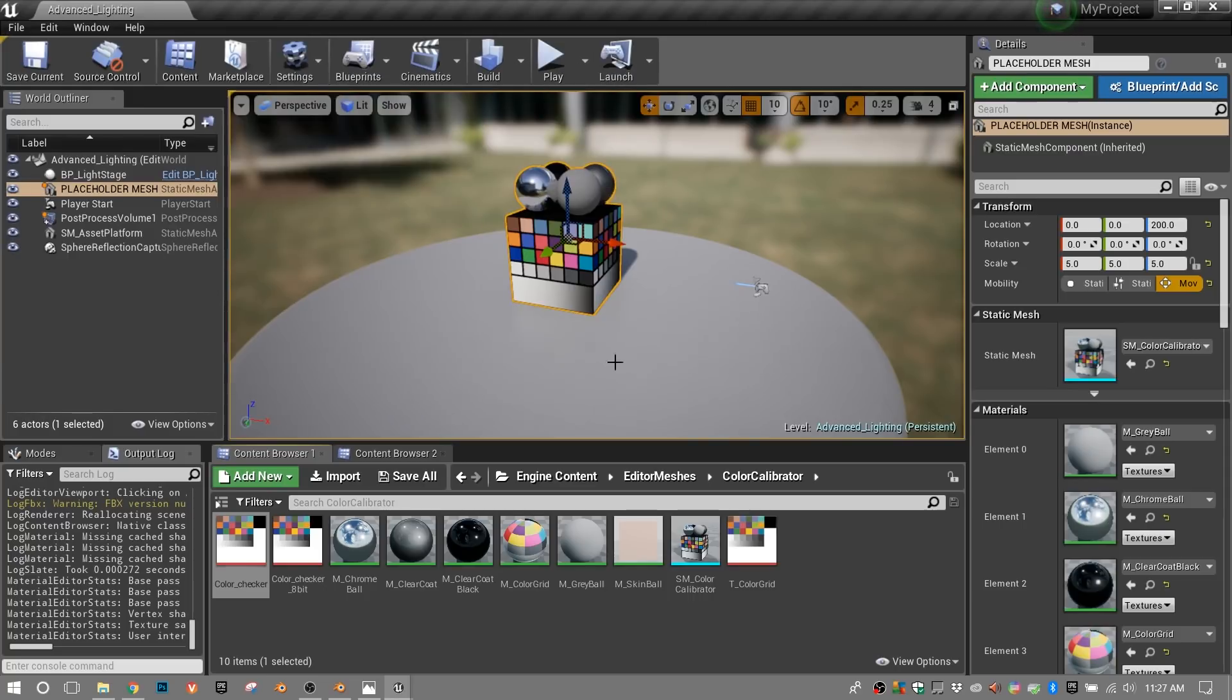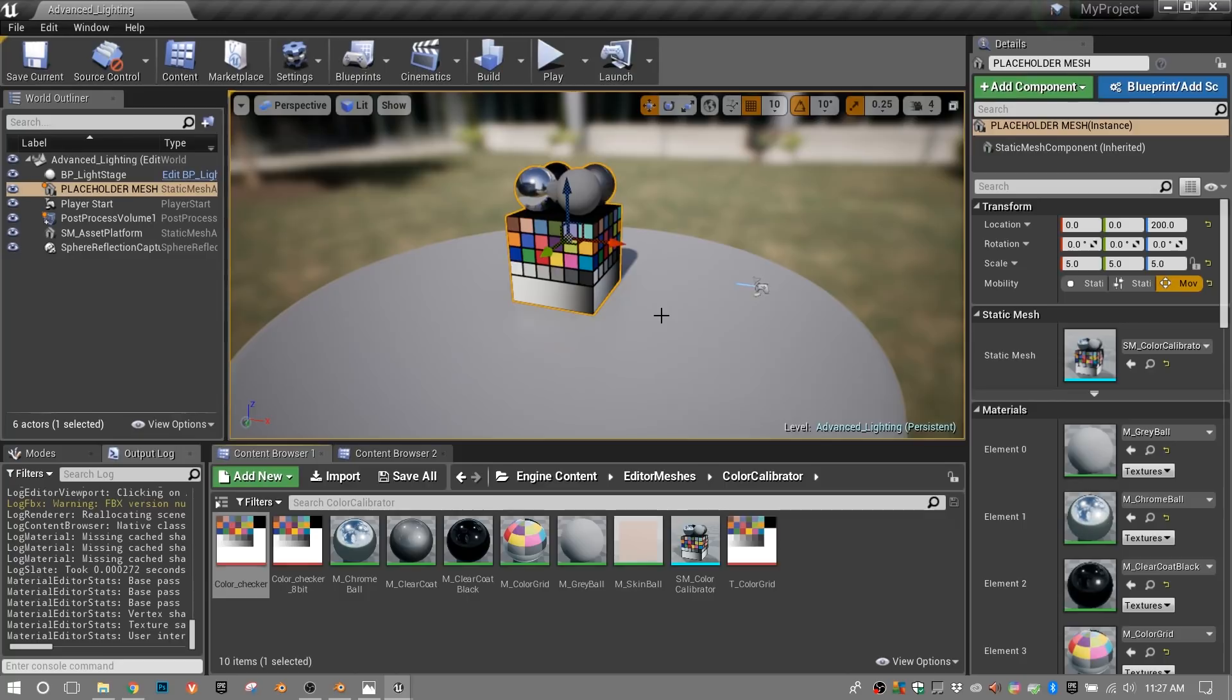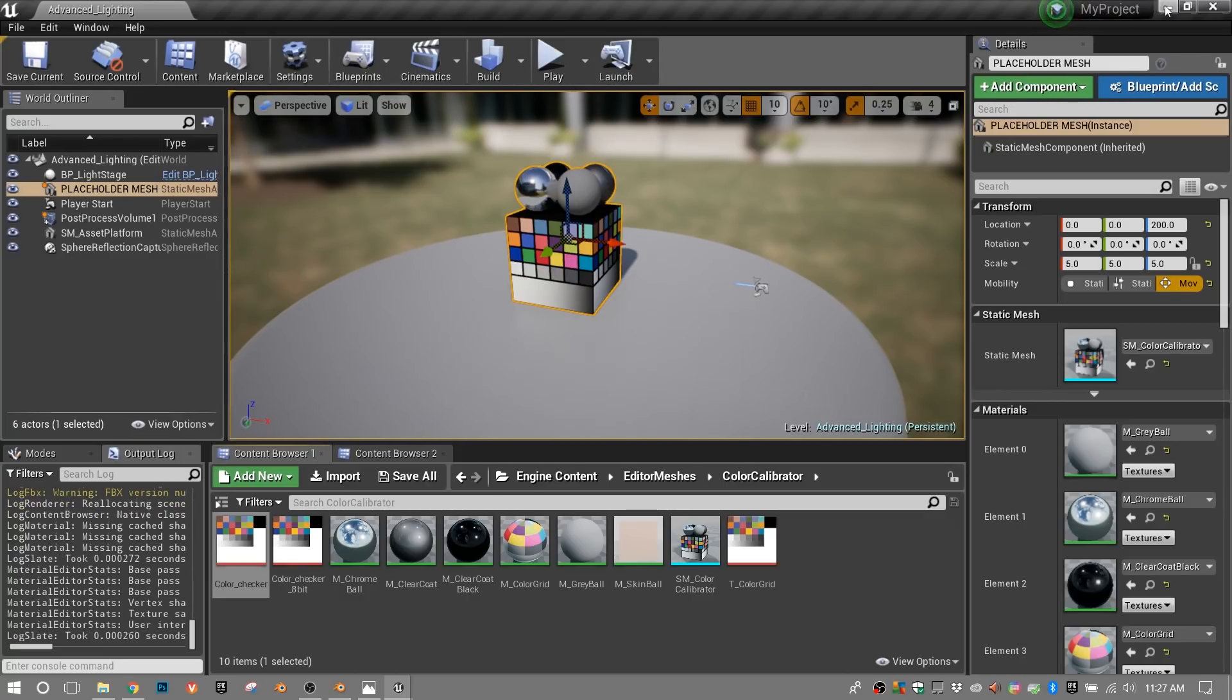We're all done in Unreal, except for the fact that we're going to reference Unreal a few times. We're going to look at the materials in Unreal Engine and match the settings to Blender. Let's jump over to Blender real quick.